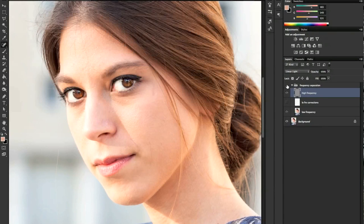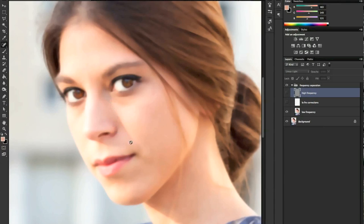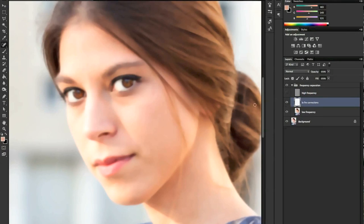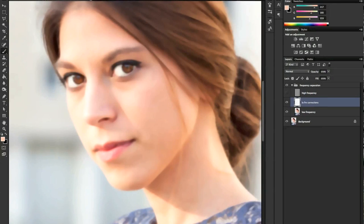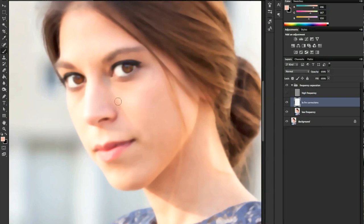We turn high frequency off and work on the correction level — the empty one — to remove the harsh lines visible in the low frequency layer. We pick our color with the eyedropper tool next to the line, close by the shadow, and with a very low opacity like 6–7%, we paint on the line, picking color on both sides so we blend together the lights and the shadows.